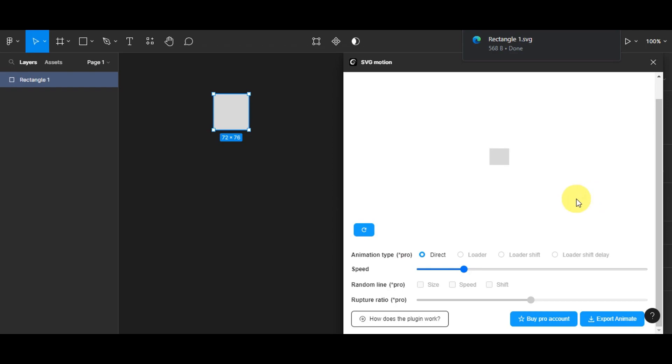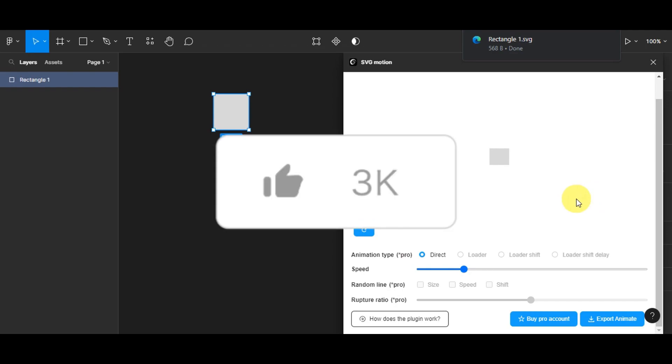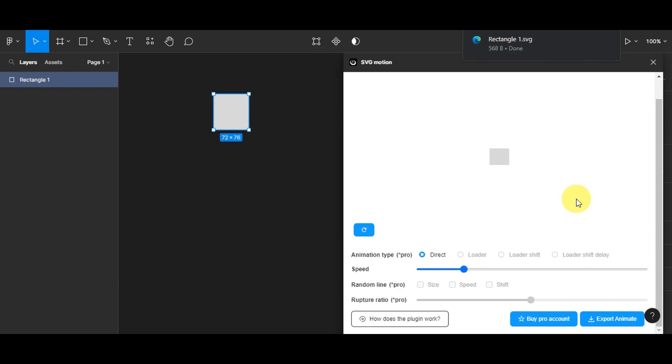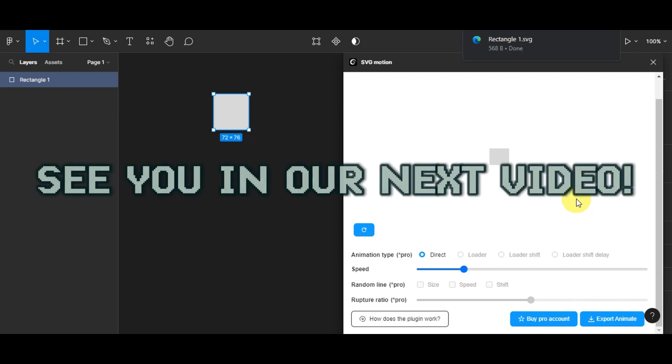And if you think this has been helpful to you, don't forget to hit the like, subscribe, and if you have any question, don't hesitate to comment it down below. Thanks for watching, and we'll see you in our next video.